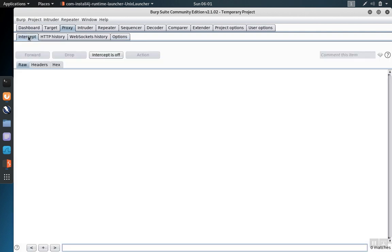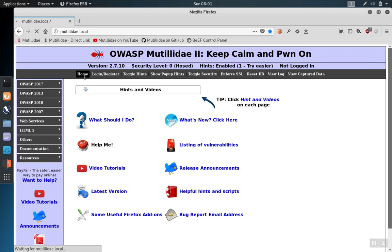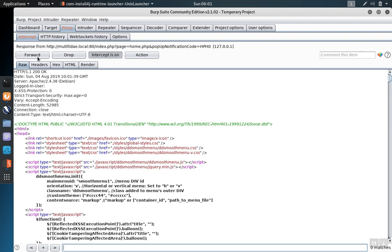We'll go back to the intercept tab and turn the main intercept on and then redo the request by clicking on the home page link. Here's the request leaving the browser as we saw before. We'll forward this on to the server.